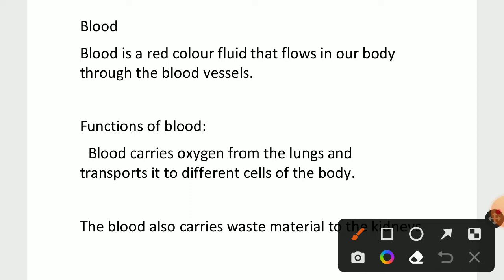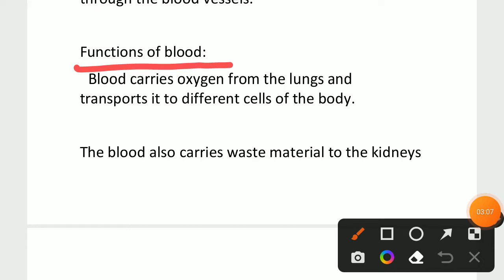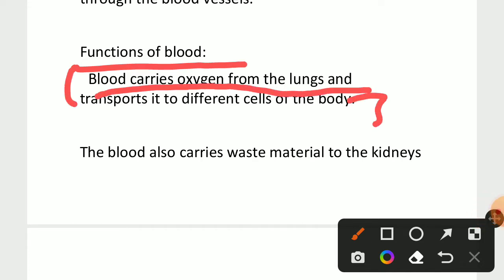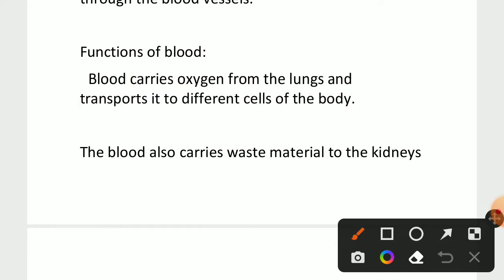Now we will see the functions of the blood. First point: blood carries oxygen from the lungs and transports it to different cells of the body. We are inhaling oxygen that goes to our lungs, and from the lungs the blood carries the oxygen and transports it to different parts of the body.